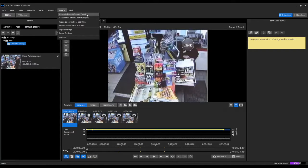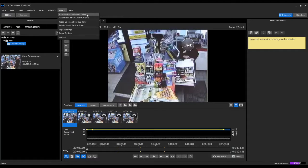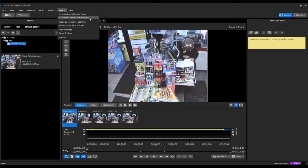The first is called generate report for the current video. This will generate a redaction report for the current video that we are working on in Spotlight. And then the second option is called generate all reports for the entire project.